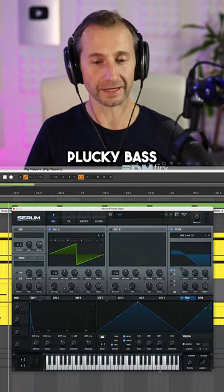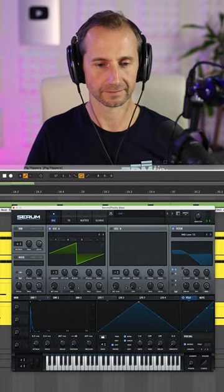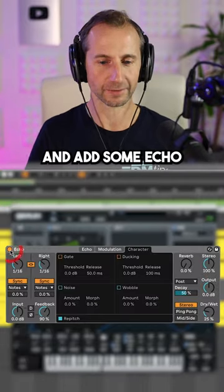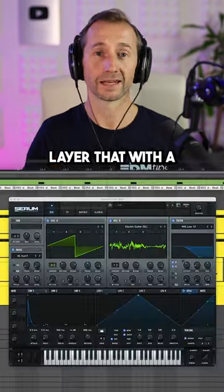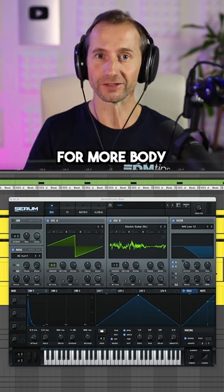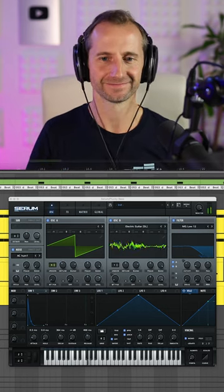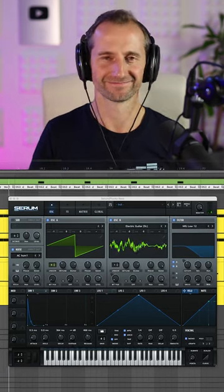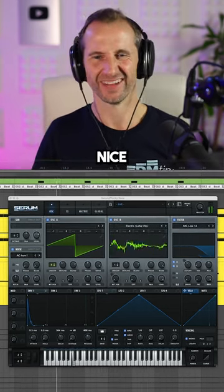Then create a short plucky bass and add some echo. Layer that with a slightly fatter bass for more body. Nice!